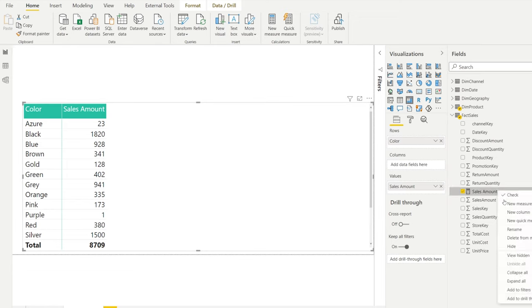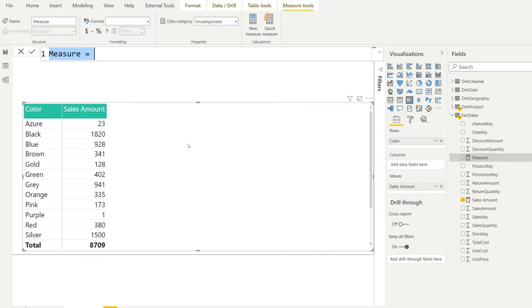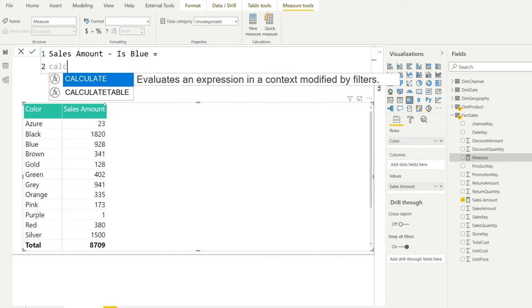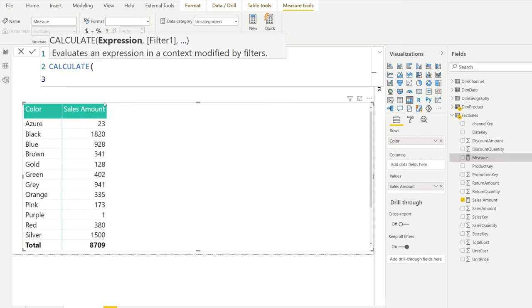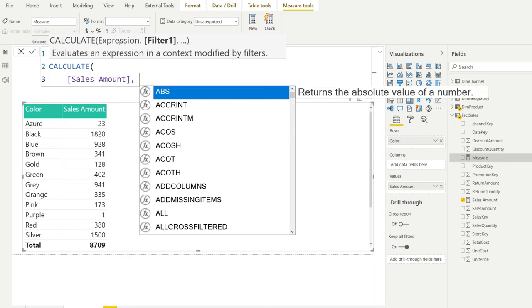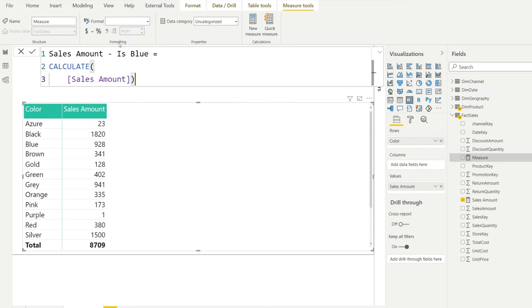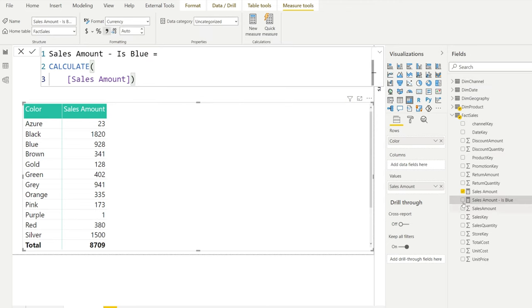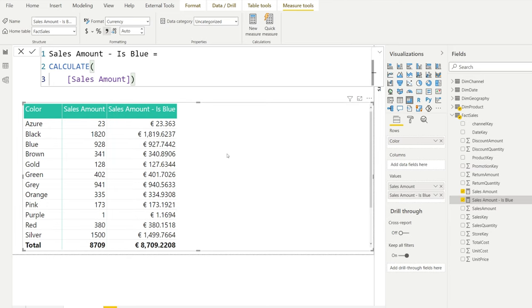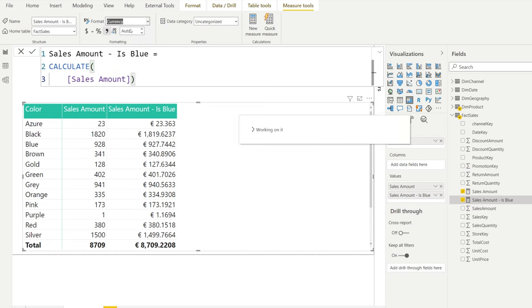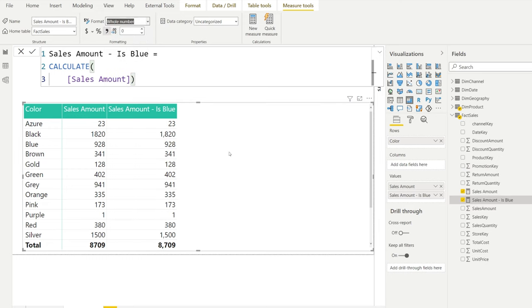So let's make our first measure. The sales amount measure exists, and we're going to make an adjustment to only calculate the blue products. We're going to use CALCULATE here. CALCULATE allows you to use, first of all, an expression, which is the calculation you will make. In our case, it's sales amount. If we would only do this - CALCULATE sales amount - and put it into the table, we still need to change the formatting to whole numbers. As you can see, nothing has happened, and it's just calculating your sales amount. So nothing actually changes. Still, it's good to know that CALCULATE by default does this.